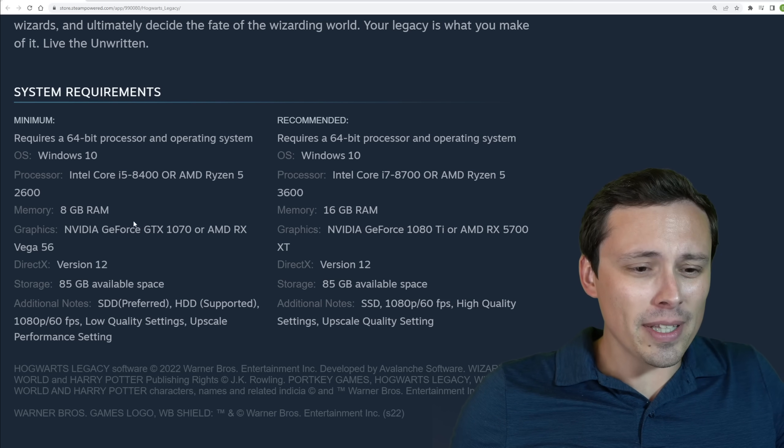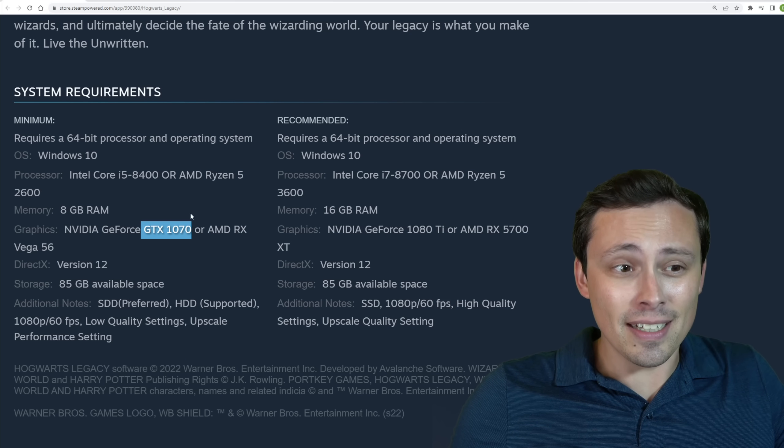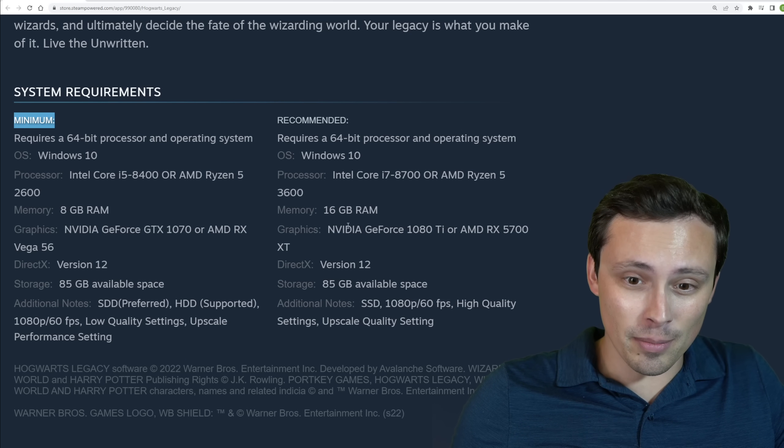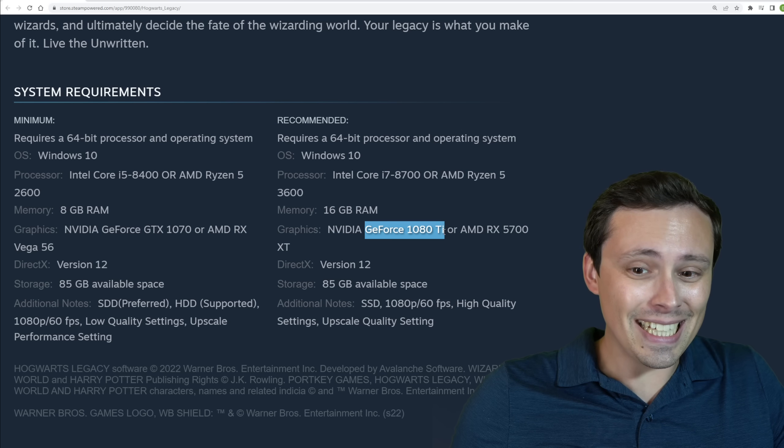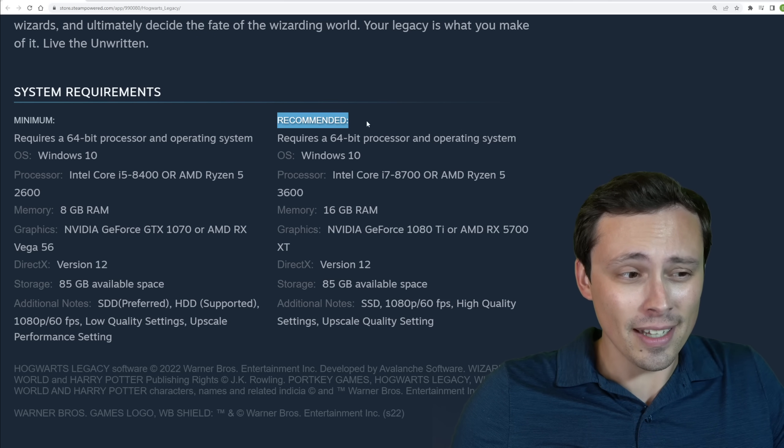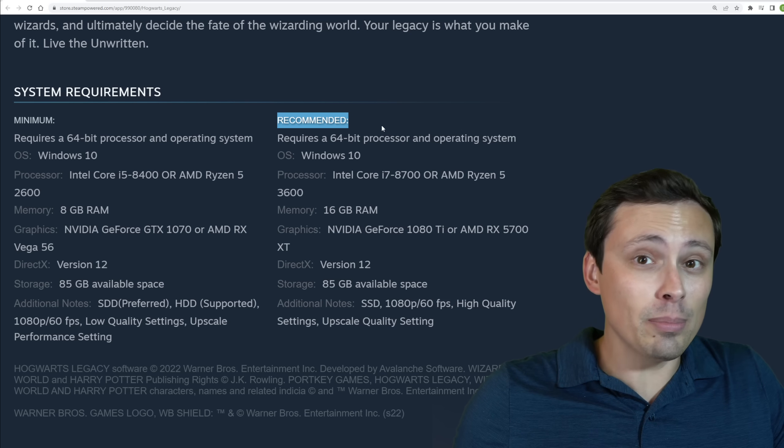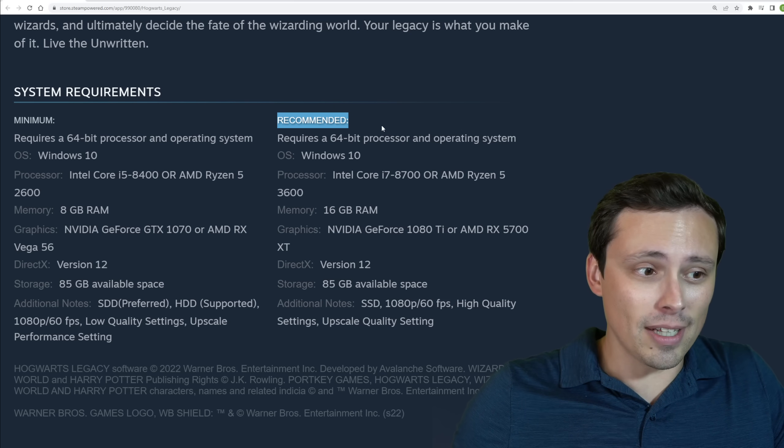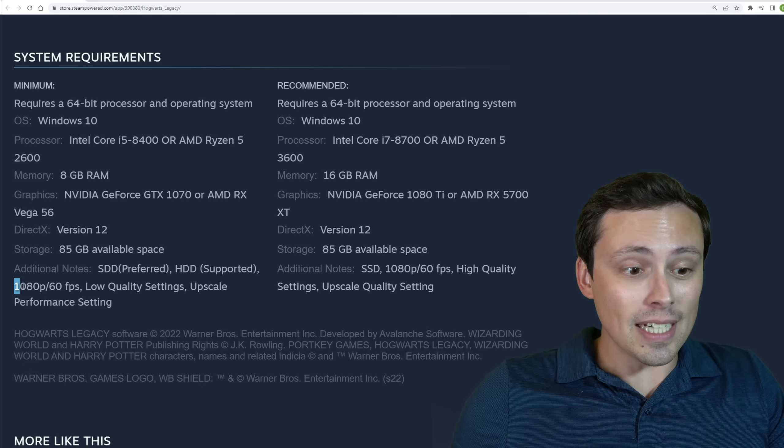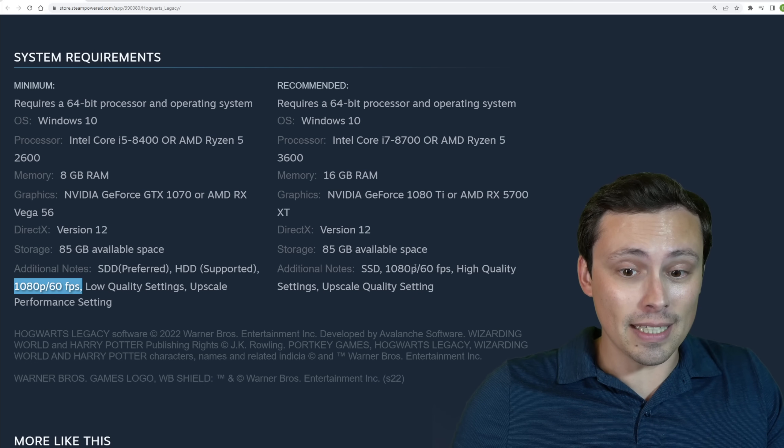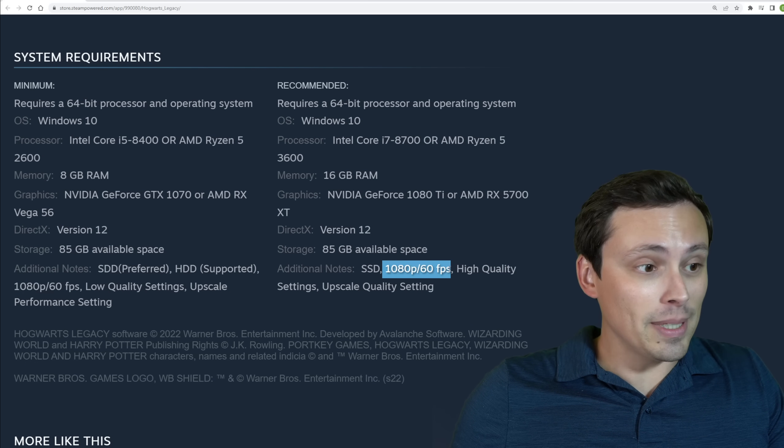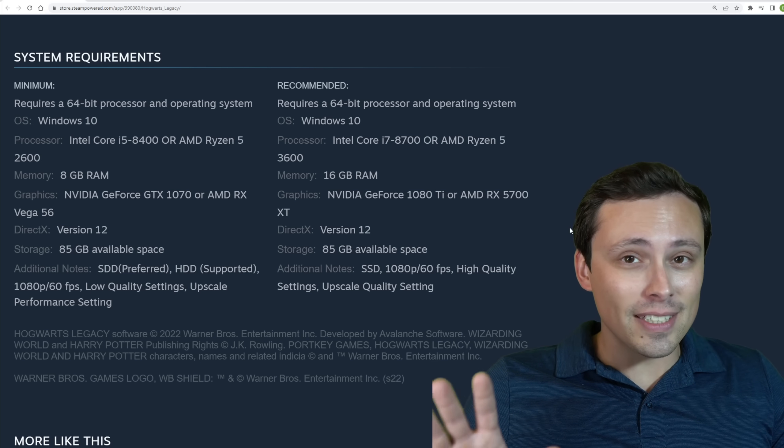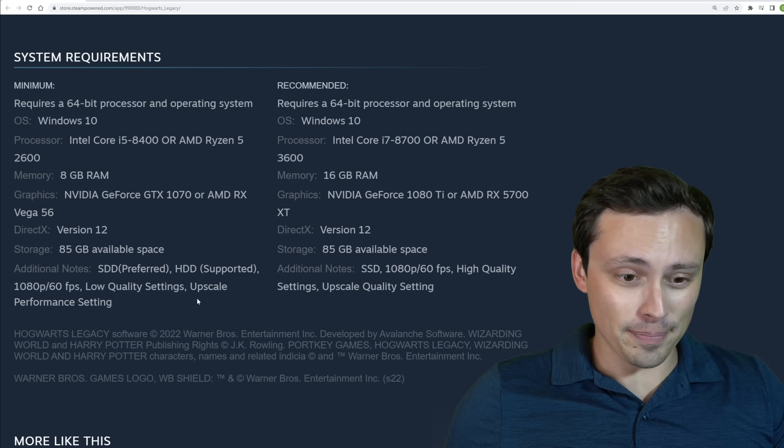At first, you might be like, well, okay, a GTX 1070 for the minimum, and a GeForce 1080 Ti for recommended. Okay, that's a little heavy, but those cards are getting old now, so not that big of a deal. And hey, that's actually 1080p 60fps, not 30, so that might not be the end of the world. But here's where things get a little bit dicey for me.